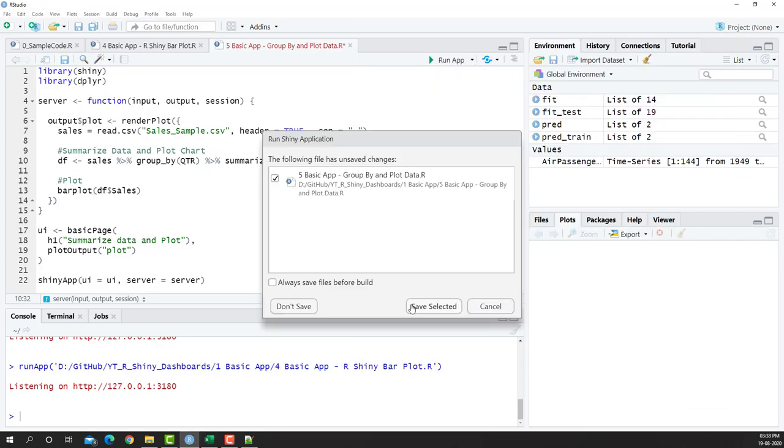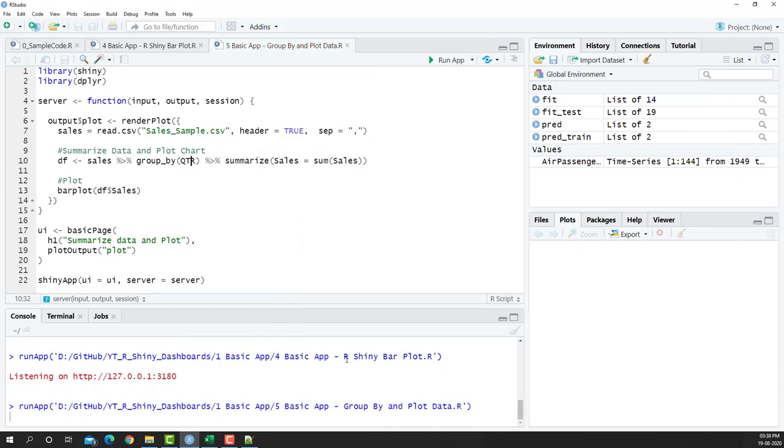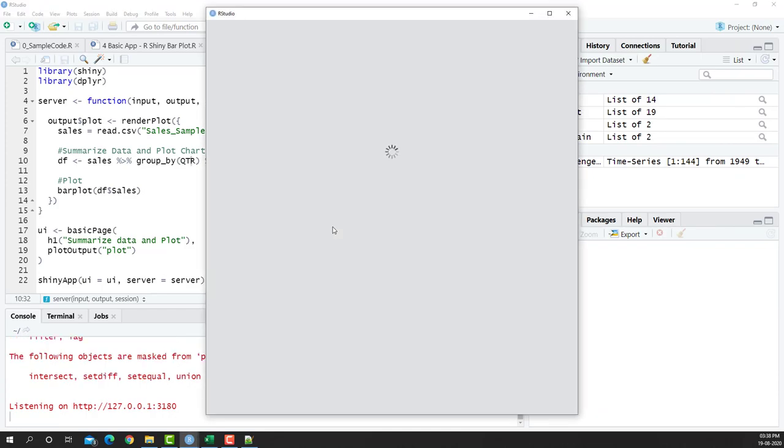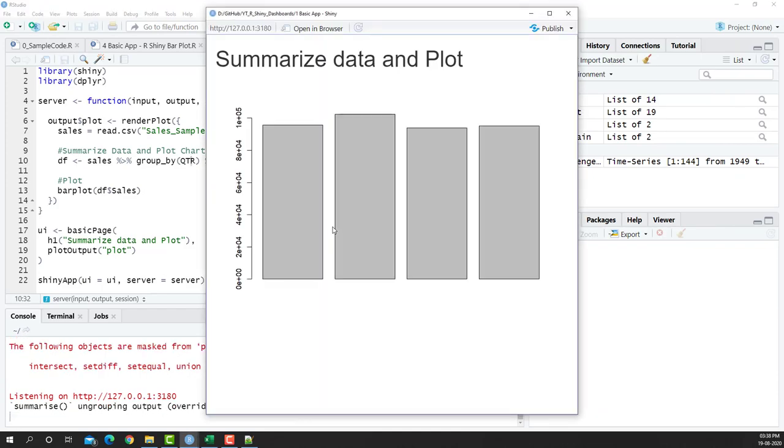So if I run this app, say save selected and look at the data, I'll be getting this particular plot. Obviously we can replace our axis names and all of that here but we'll keep that for a later video.